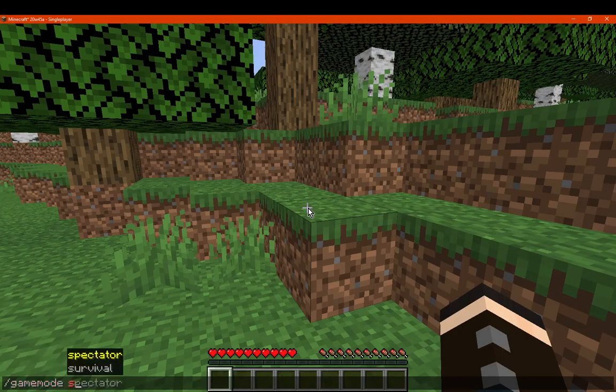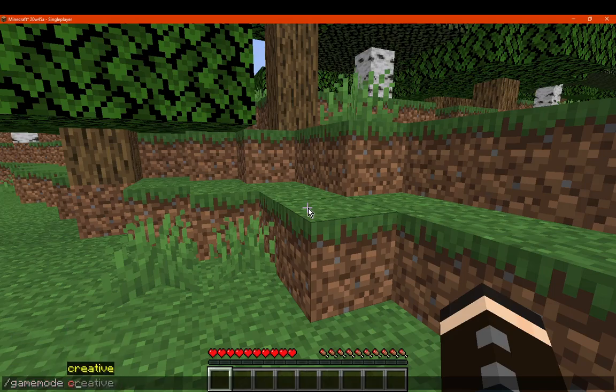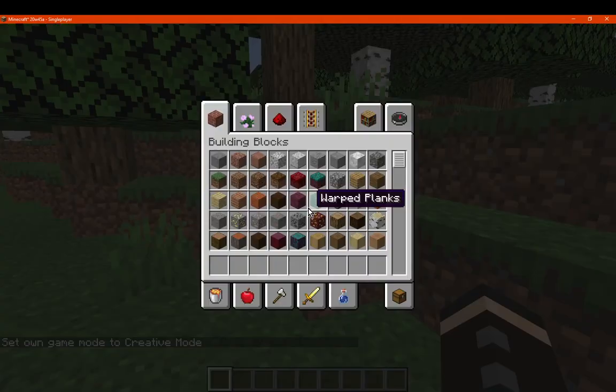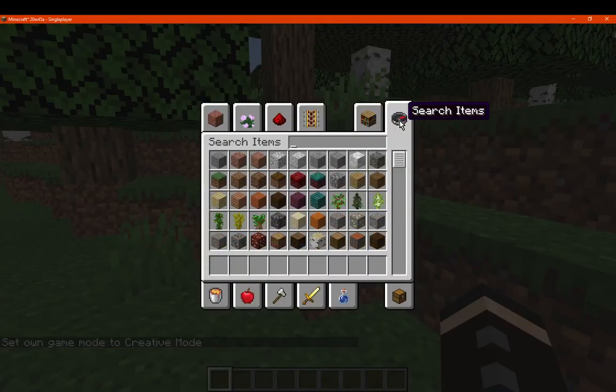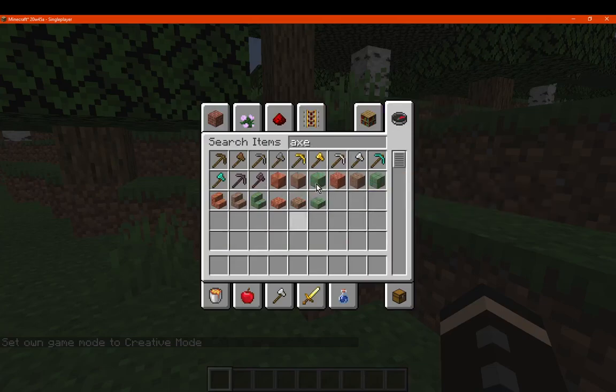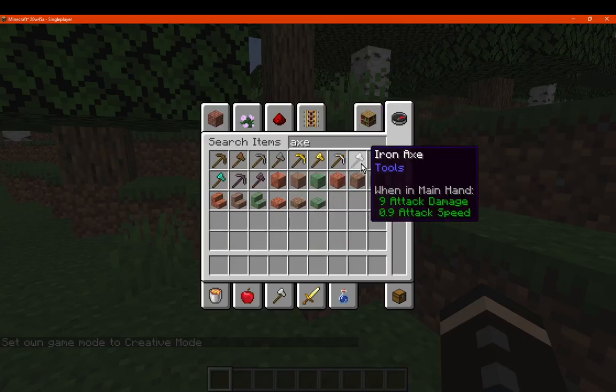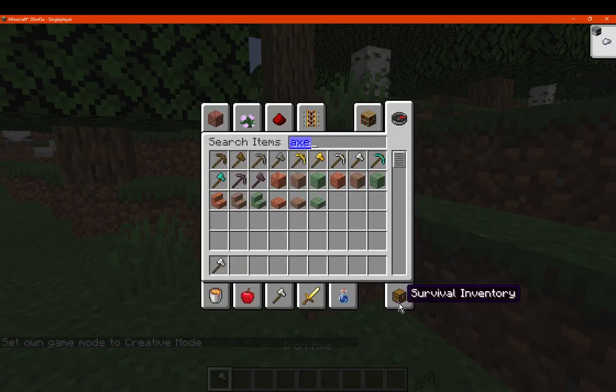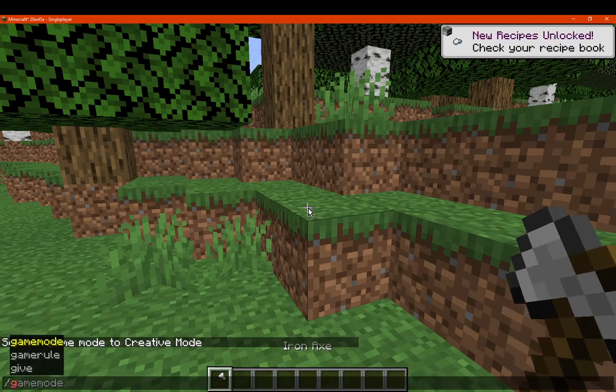So let's go to creative. Oops, there we go. Just kind of stuttering a bit. Go here, just get an axe cause why not. Go back into survival.